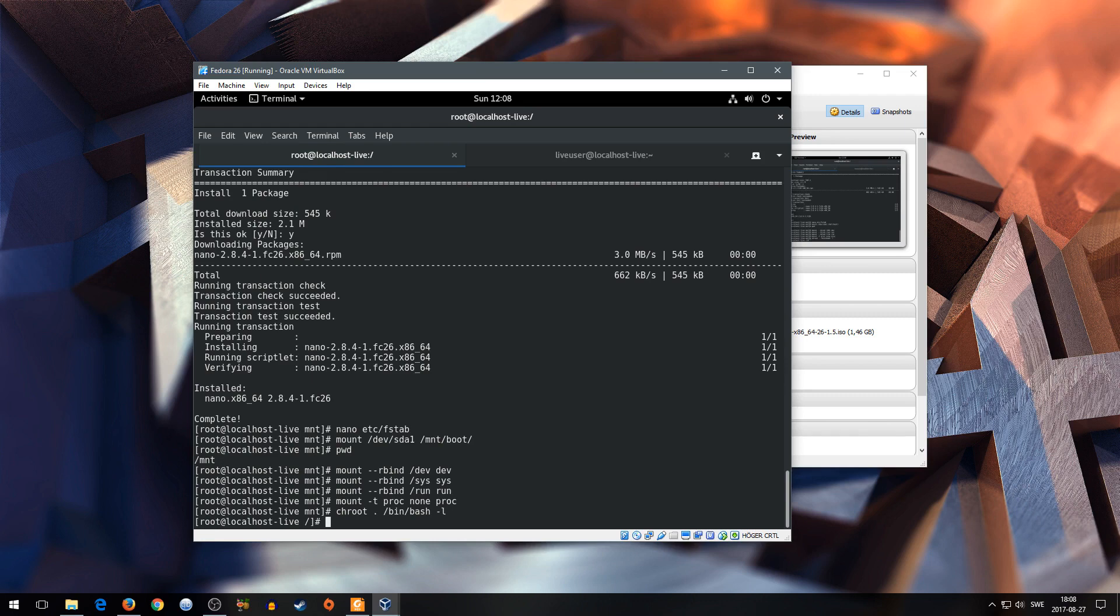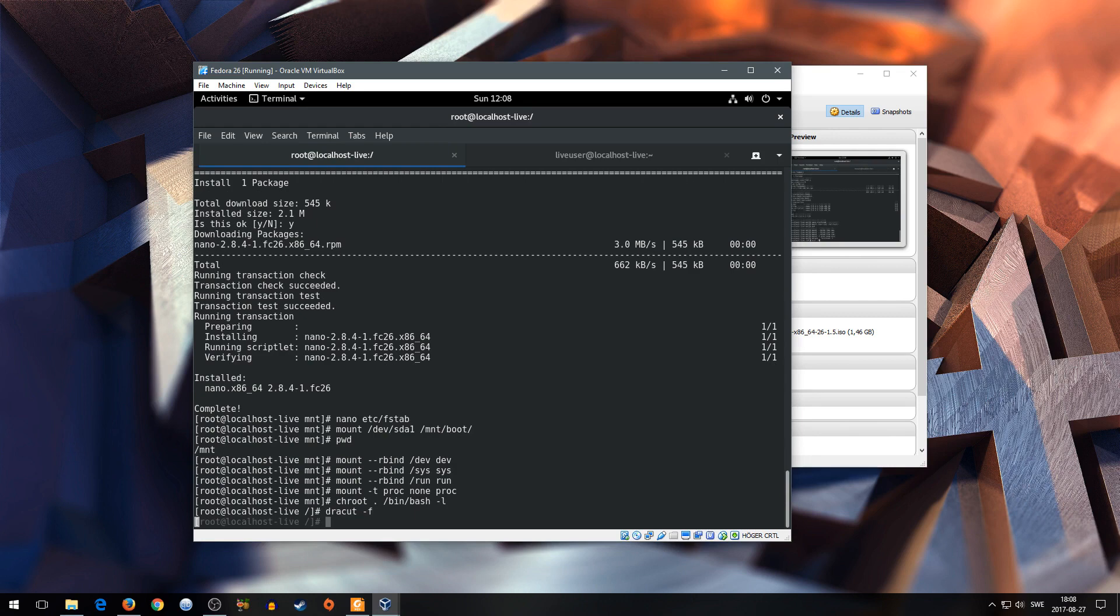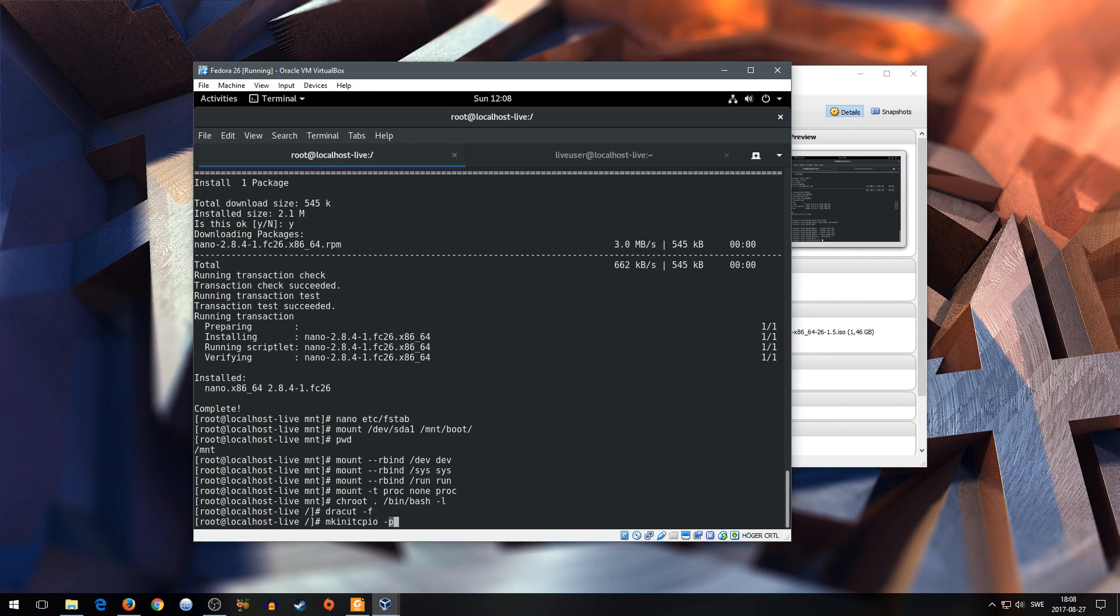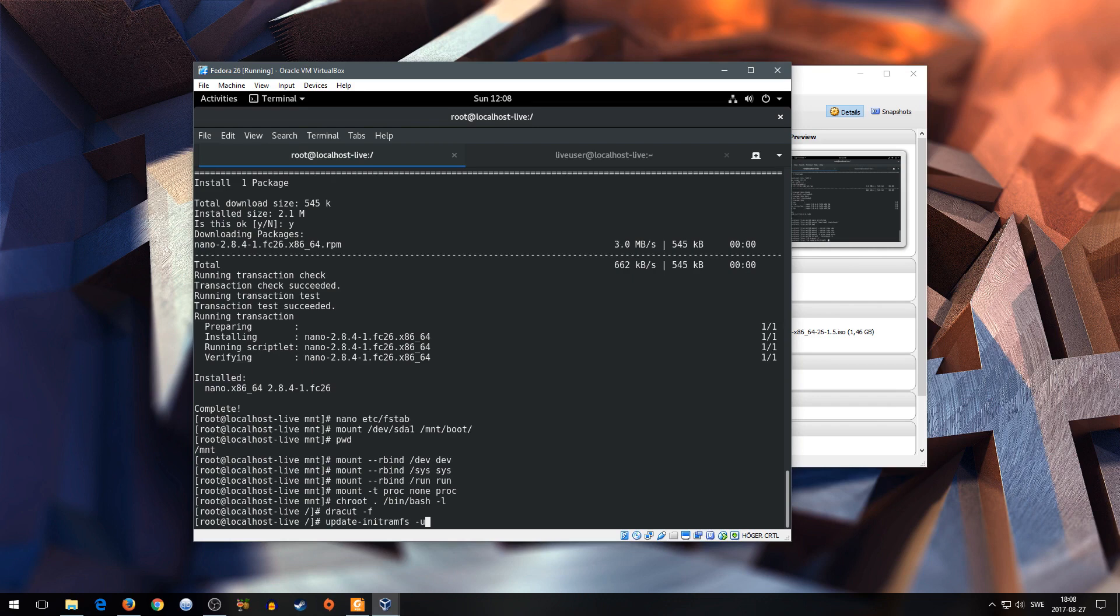By typing dracut -f. For Arch I believe is mkinitcpio -P linux. For Debian, Ubuntu I believe it is update-initramfs -u. Gentoo probably already know how to do that. So I'm not gonna say anything. And yeah. Now it's done.